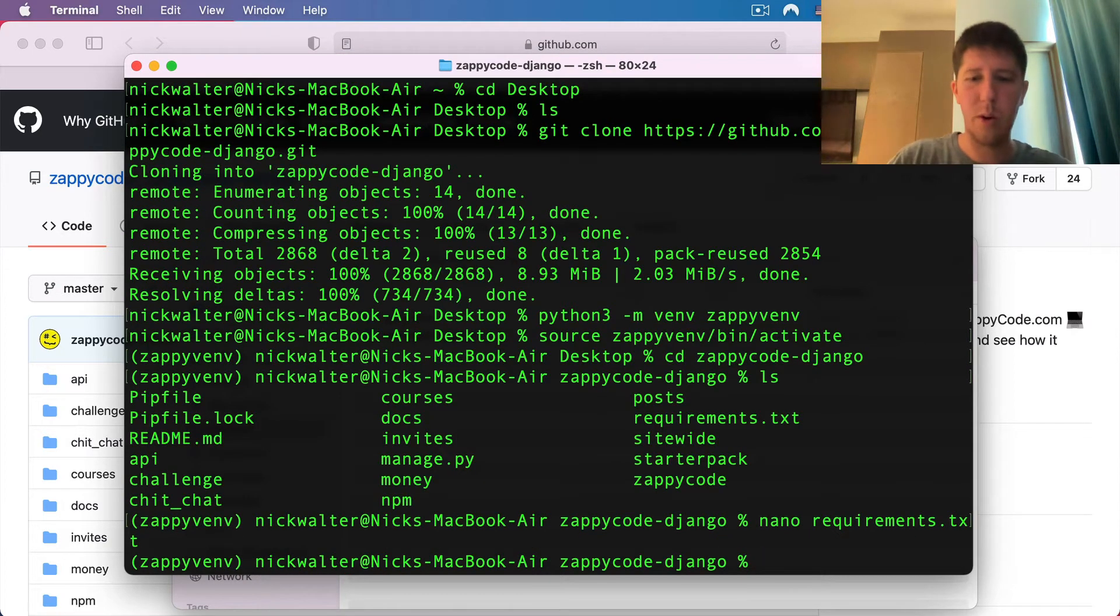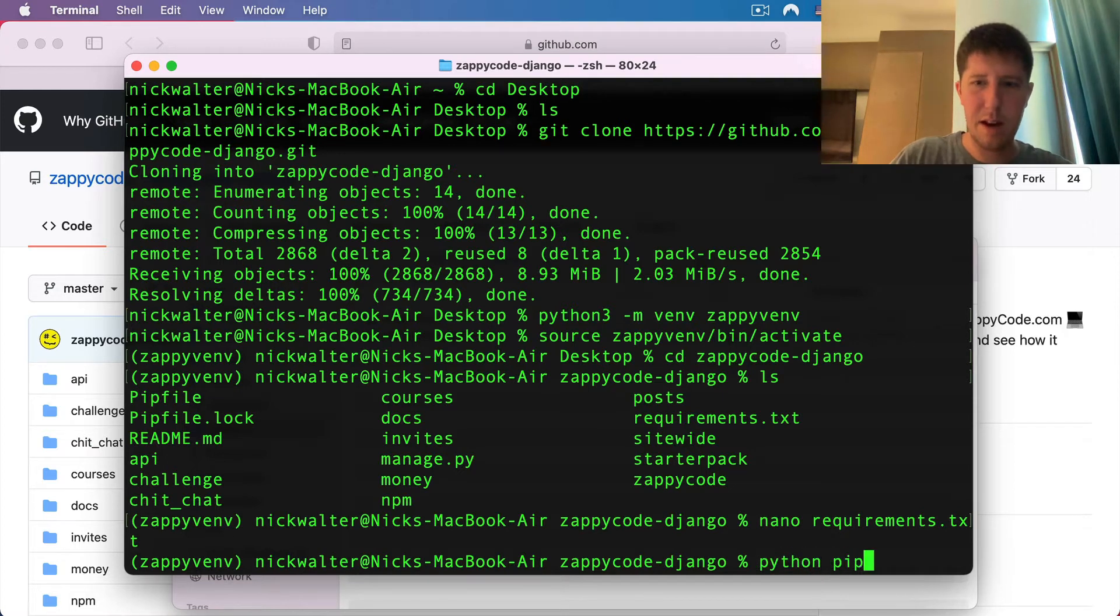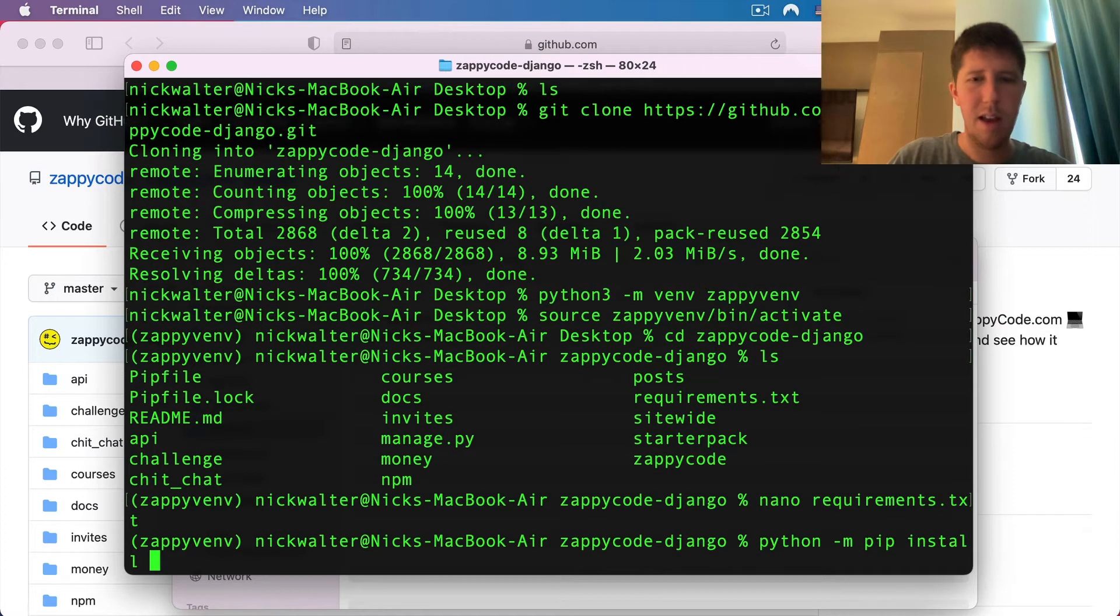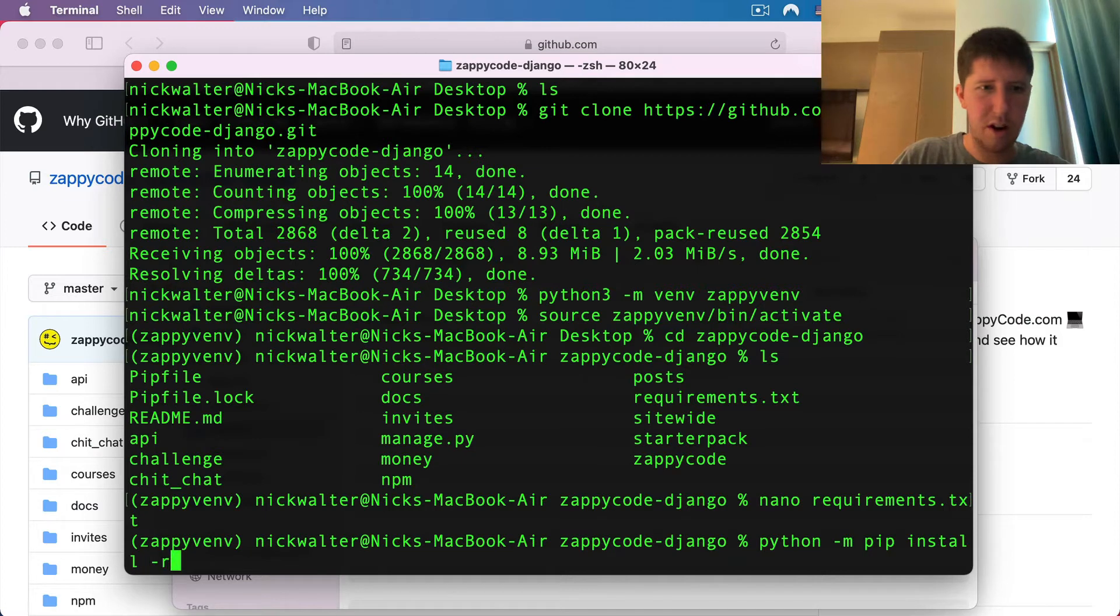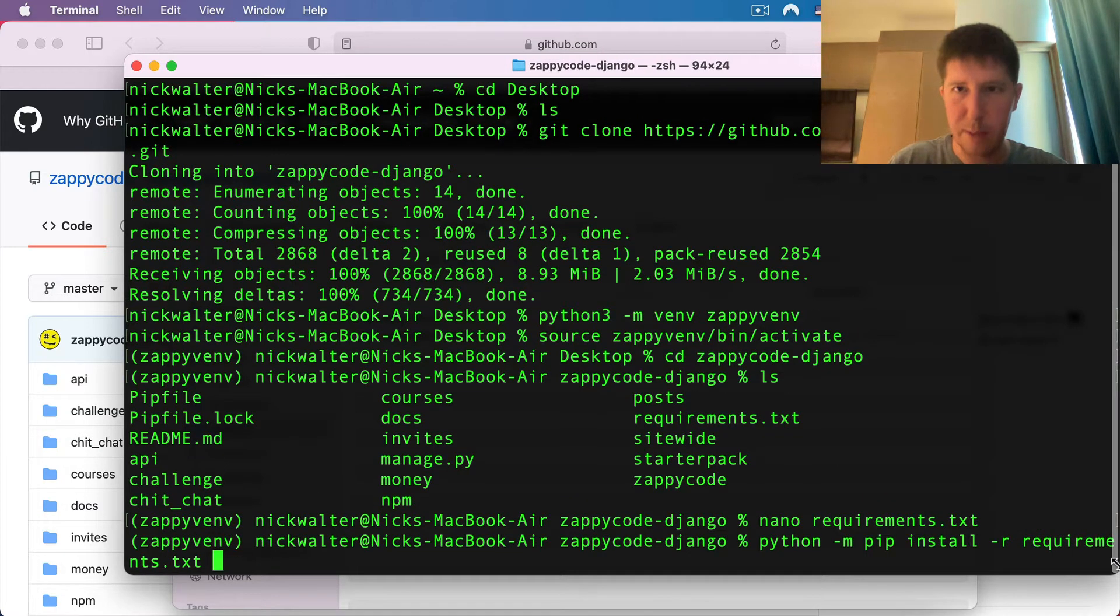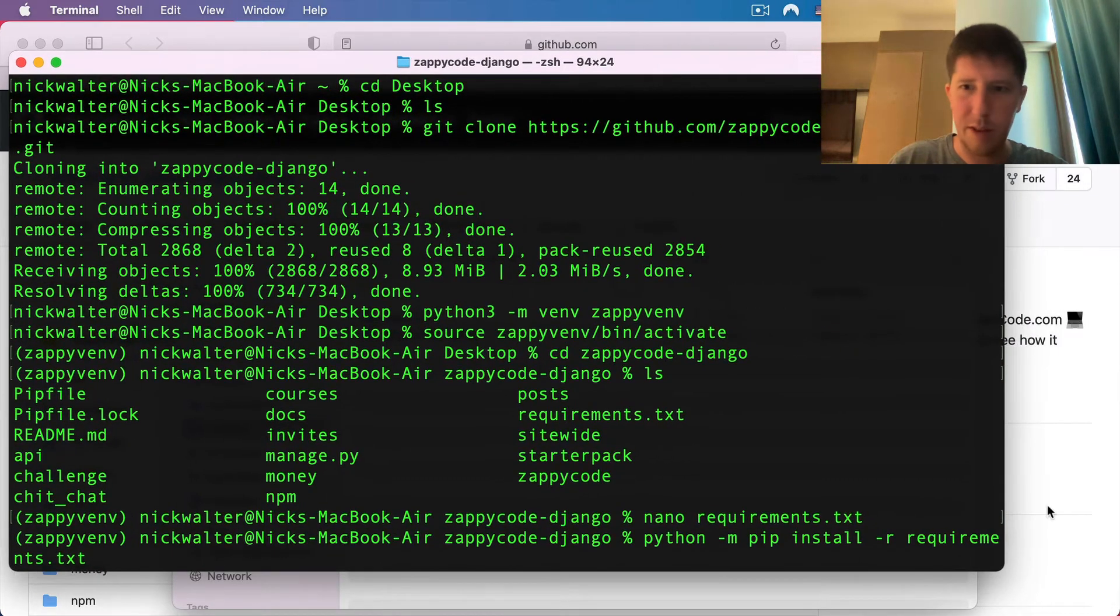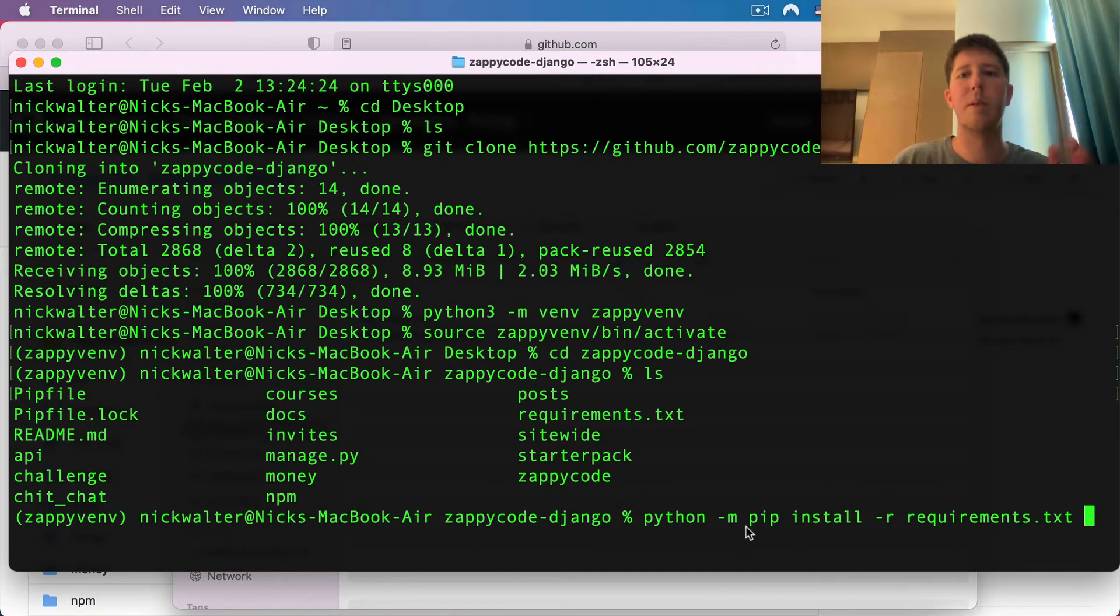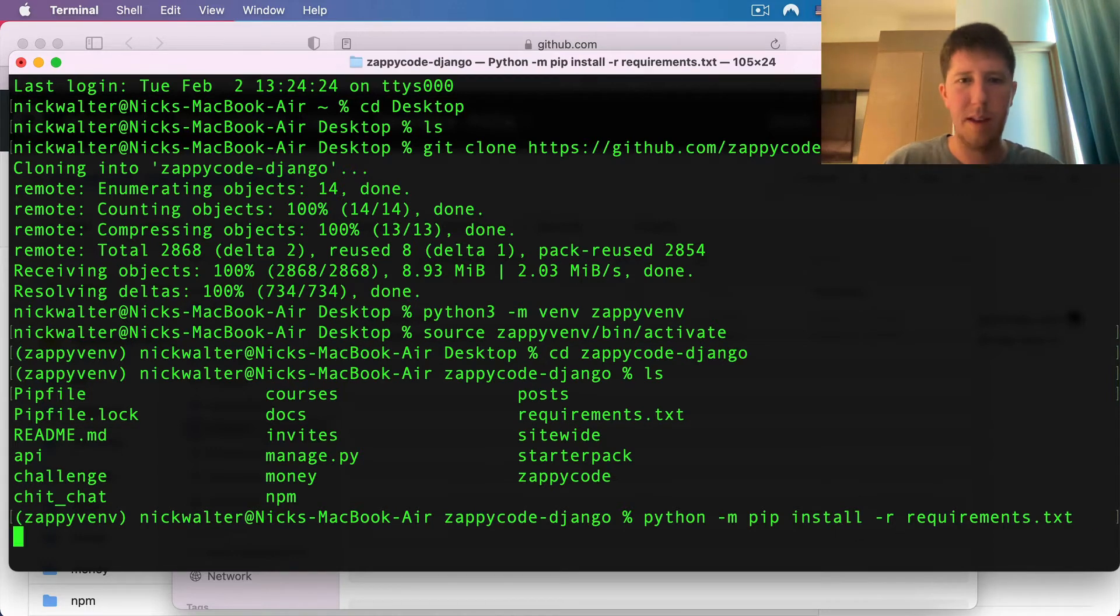I'm going to type out that I want to do python -m pip install, and I want to install -r requirements.txt. Unfortunately, this got chopped onto two lines. Let me make it one here for you. There we go. pip install -r requirements.txt.